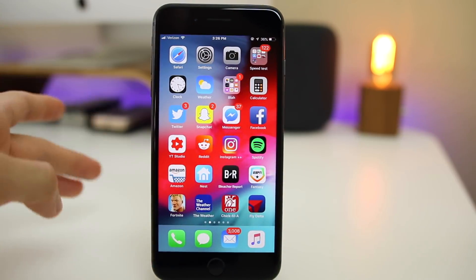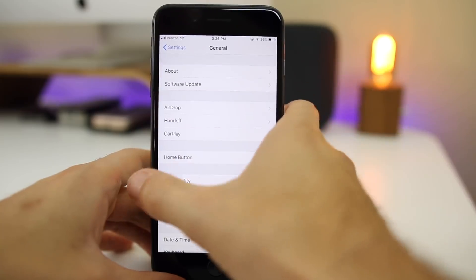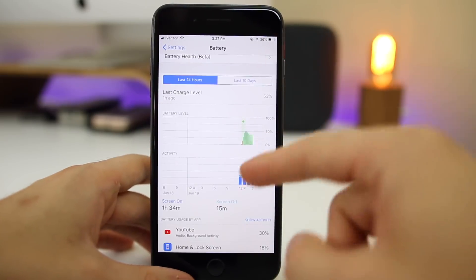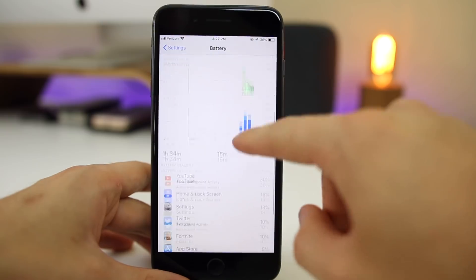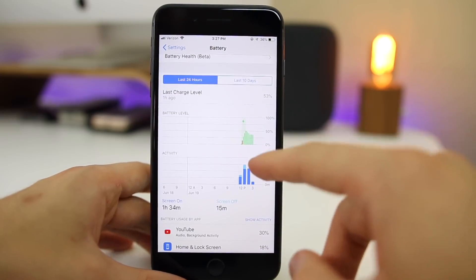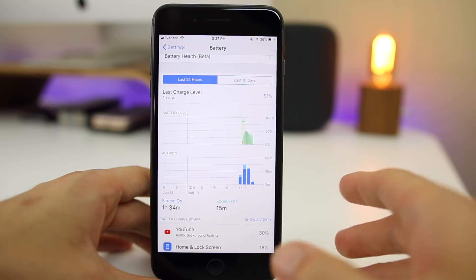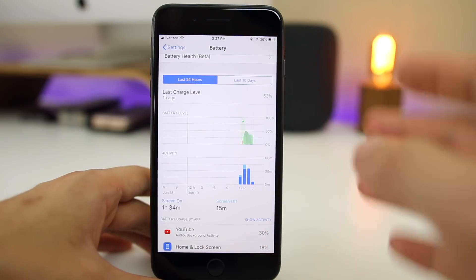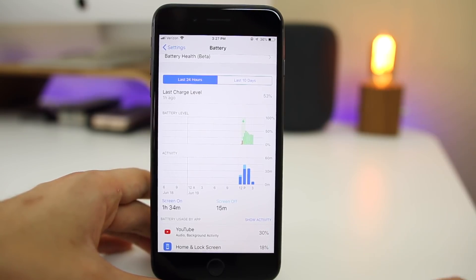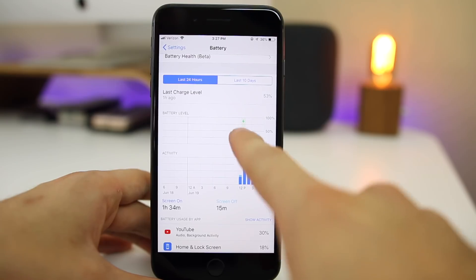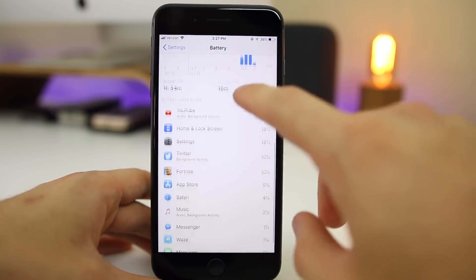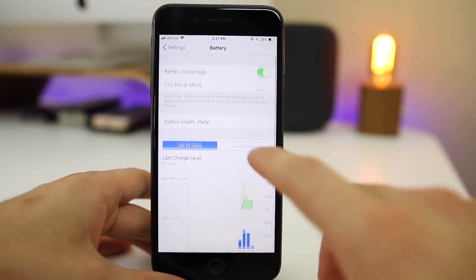The first new change in beta 2 is in the battery section. You can see we have a new look here, especially in the charts — it looks a lot more clean than it did in the very first beta. I'm hoping they stick with this look because I really prefer it over how it looked in beta 1 and in previous versions of iOS 11. We also have a little charge icon for when the device was charging, which is really cool, and it all looks a lot cleaner now.